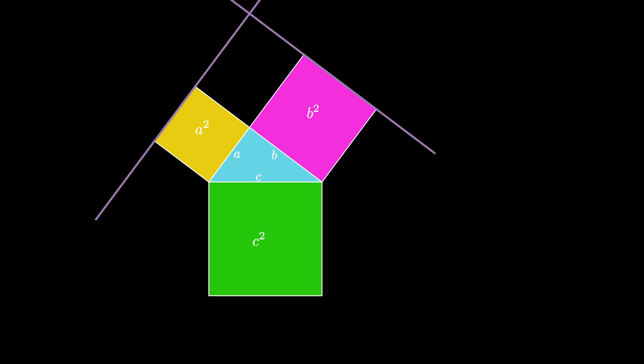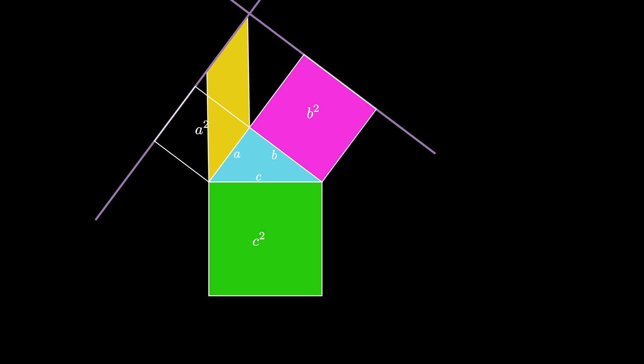We can transform the A squared area along the line, creating a parallelogram. This parallelogram has the same width and height as the original square, so its area is still A squared.